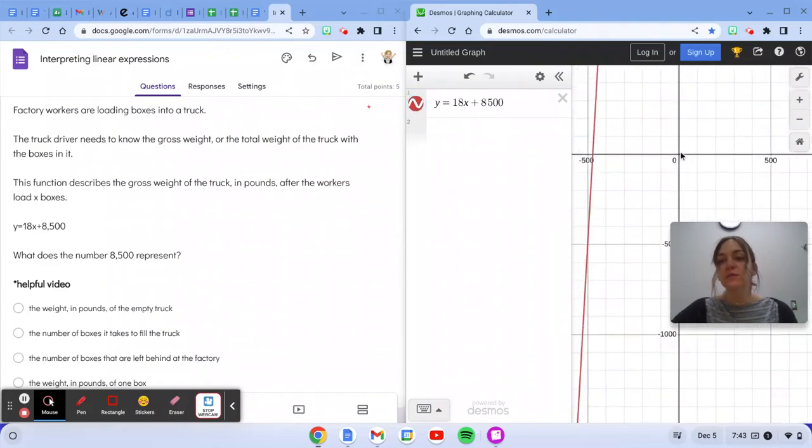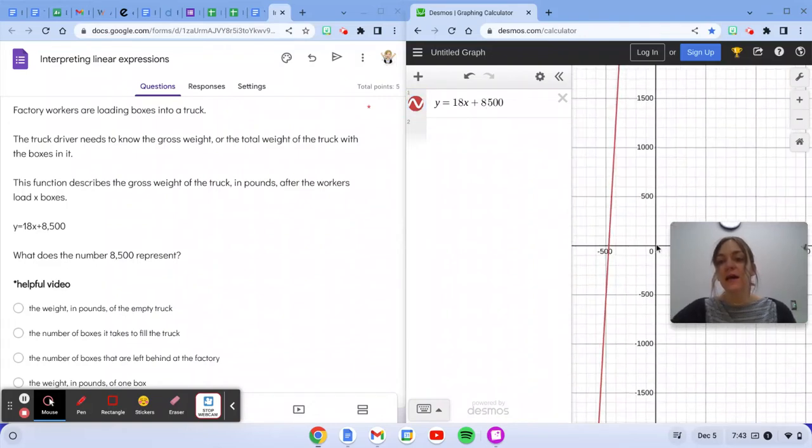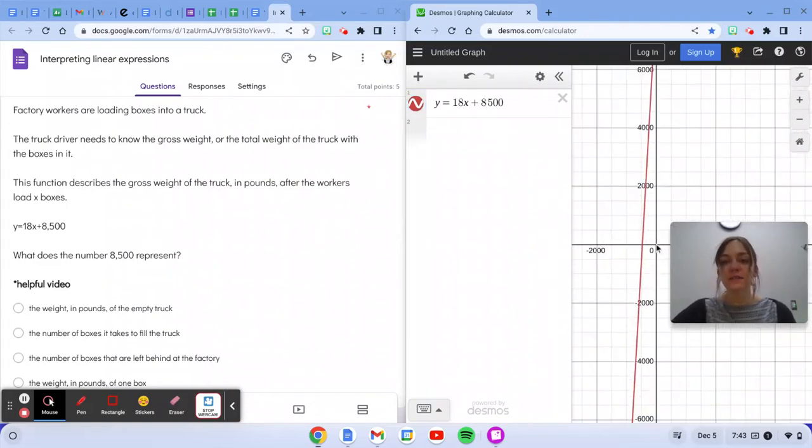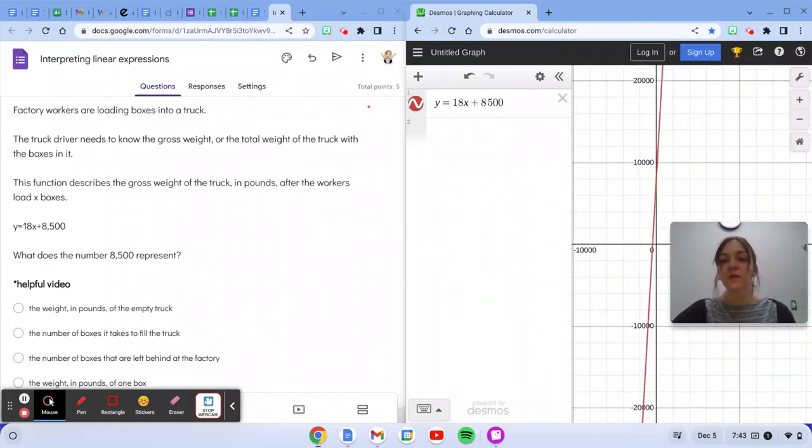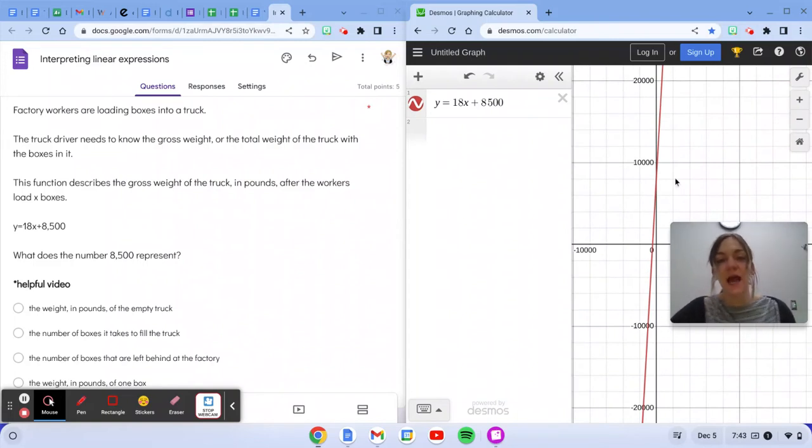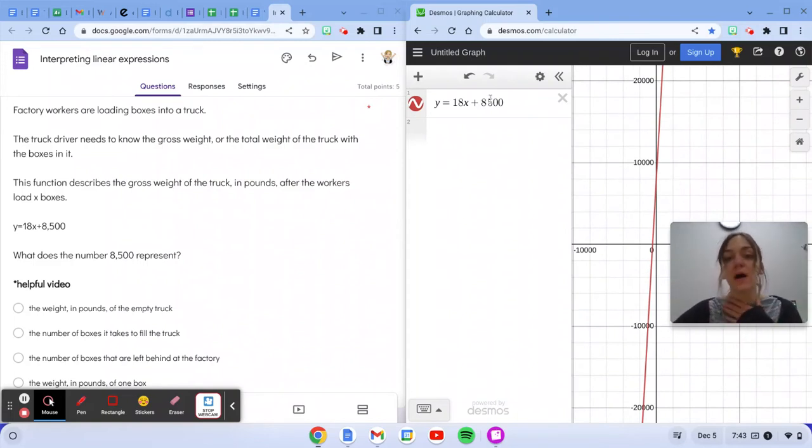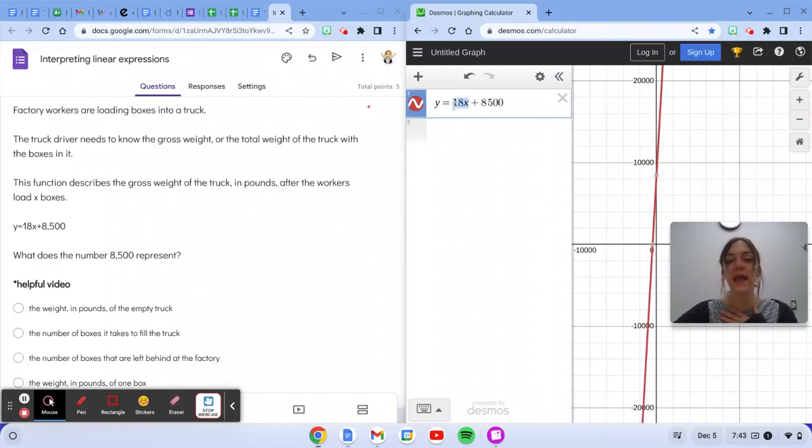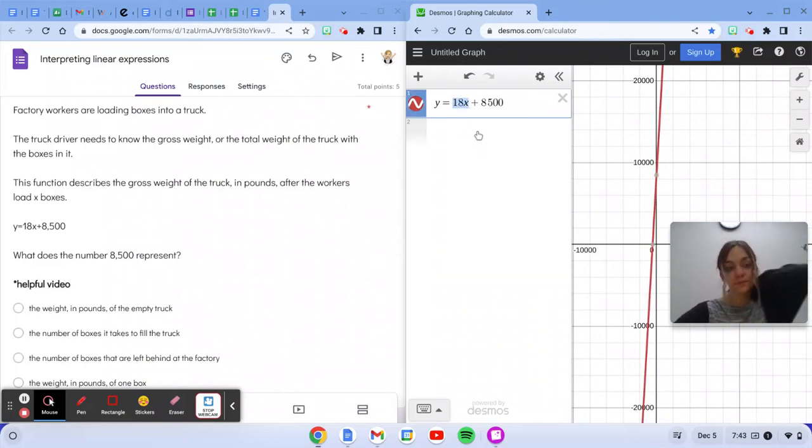Zoom to see my line. There it is. So it's definitely increasing. Every time we add one box, it looks like we're adding 18 pounds because that's the slope.